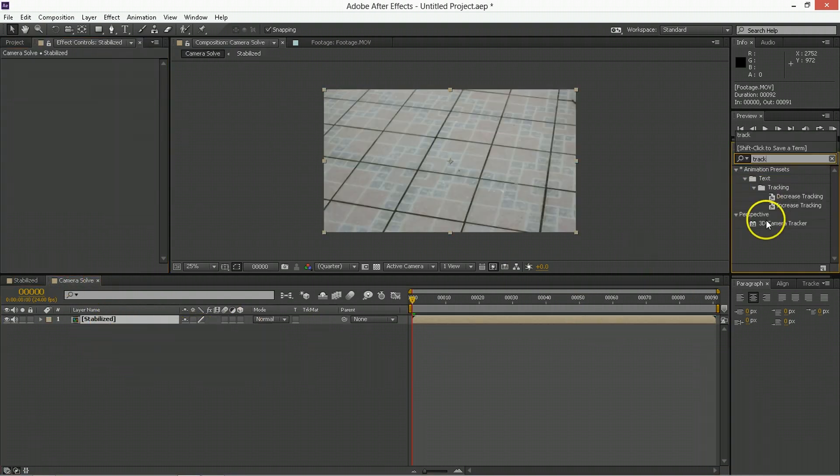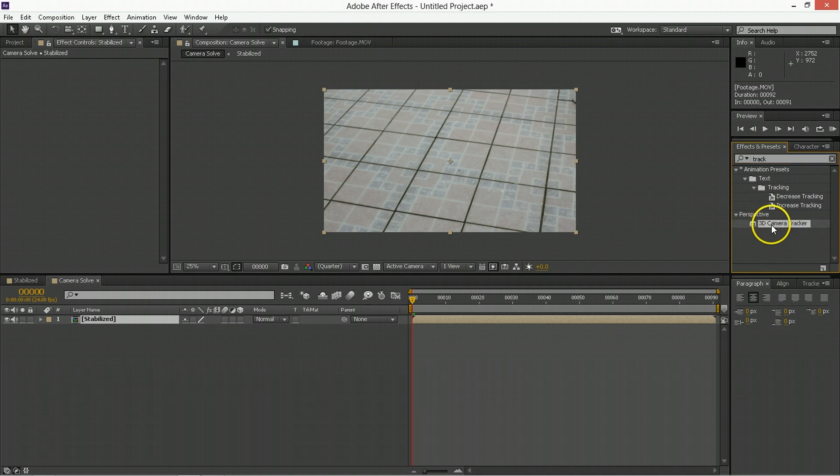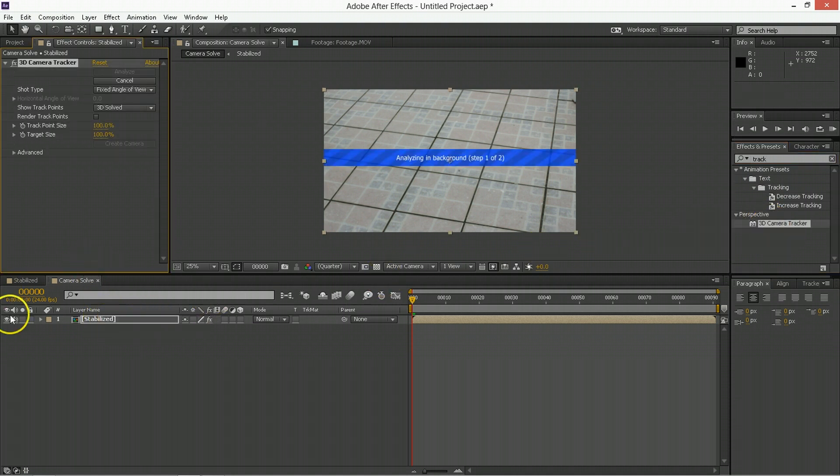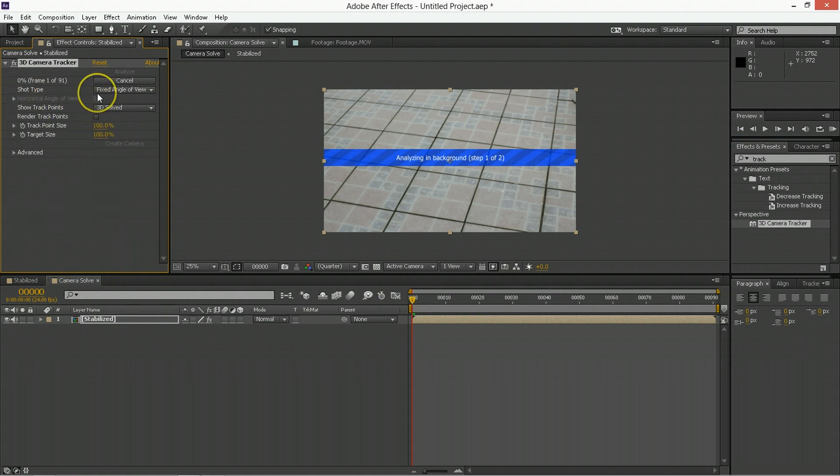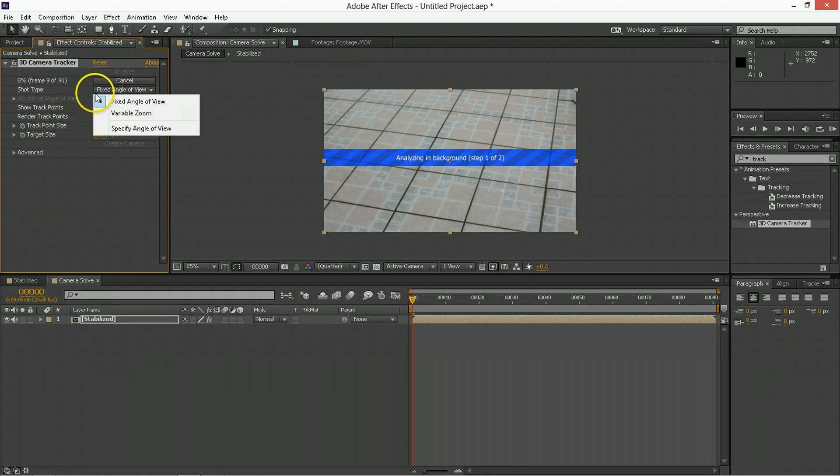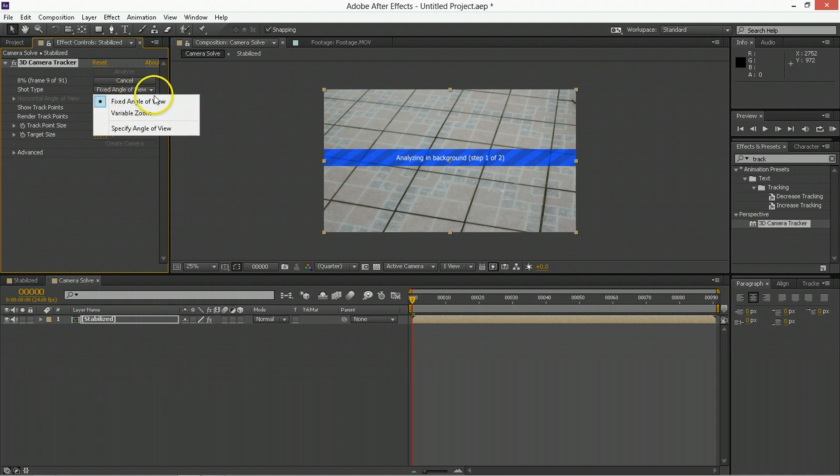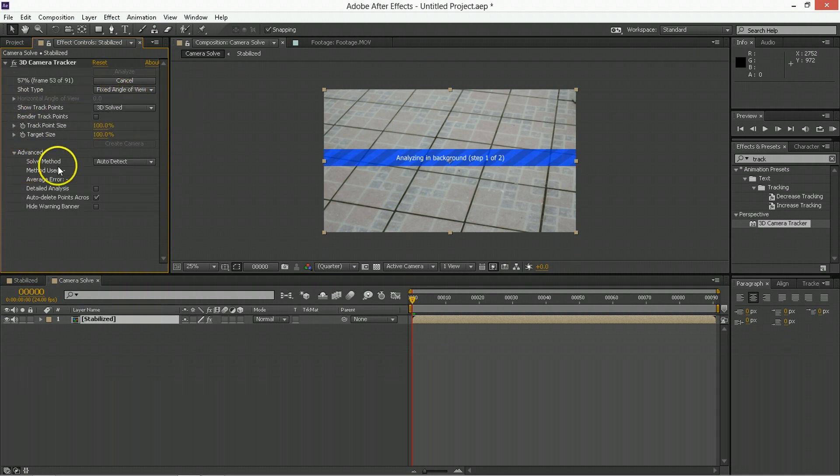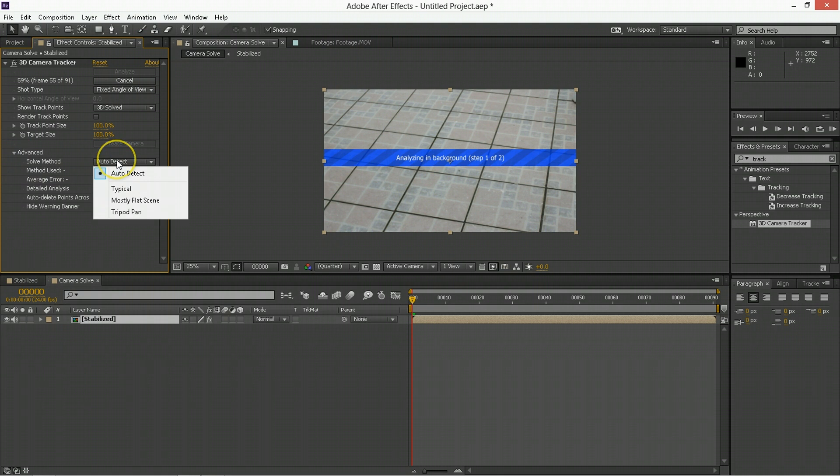So we pull up the 3D camera tracker and pull that onto the stabilized within the camera solve, and already it's going to start working. So there are a lot of things you want to tell it to make this easier, and the first is, is this a fixed angle of view or is it a variable zoom? I used a prime lens, so it's a fixed angle, and within the advanced you can tell it things like what type of movement are you doing.